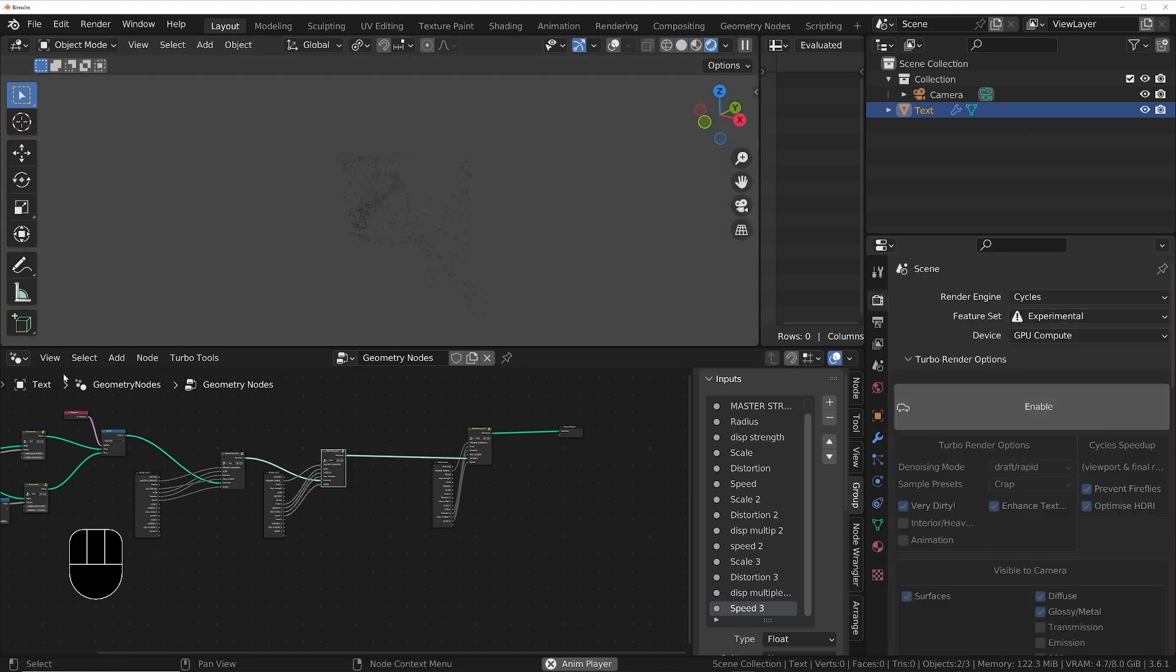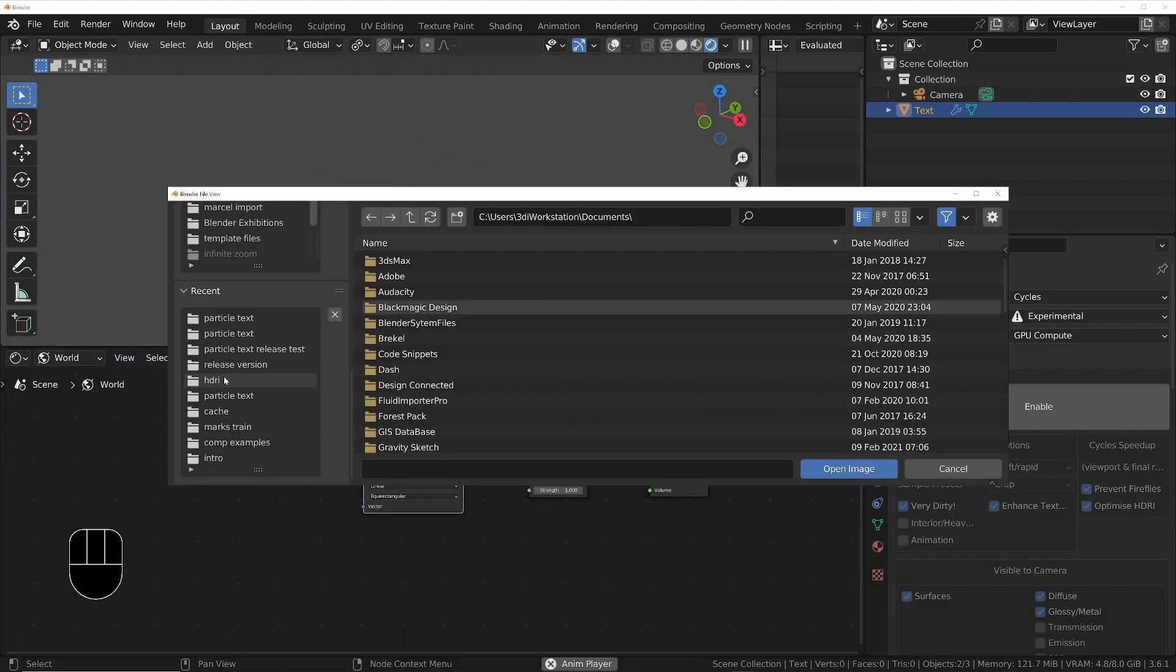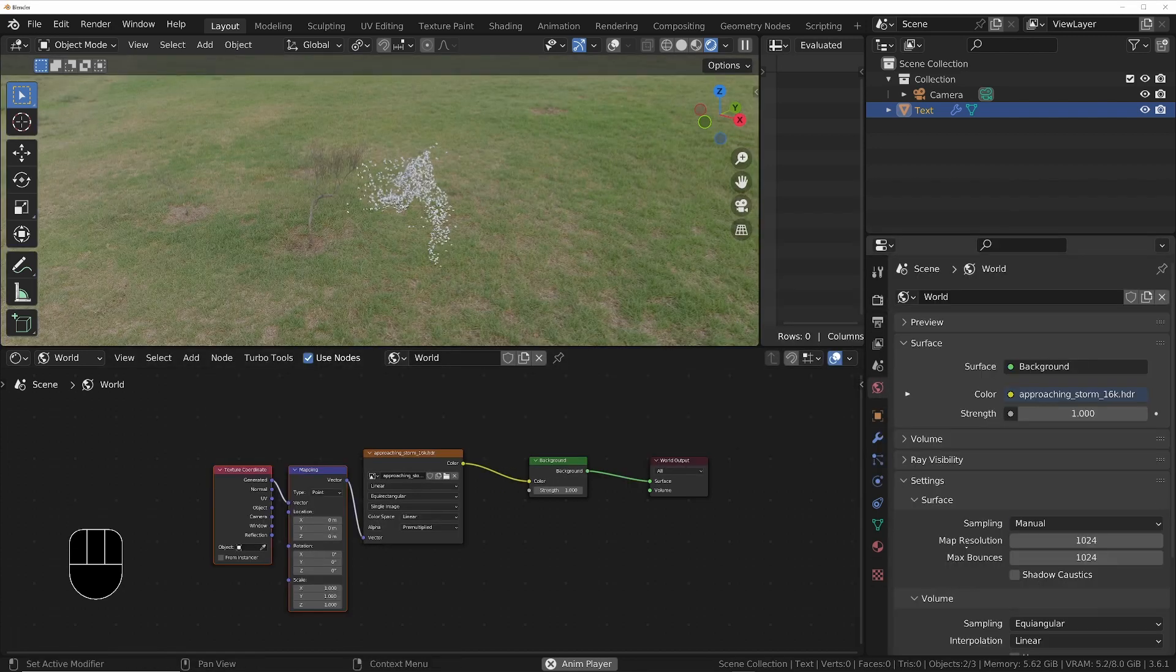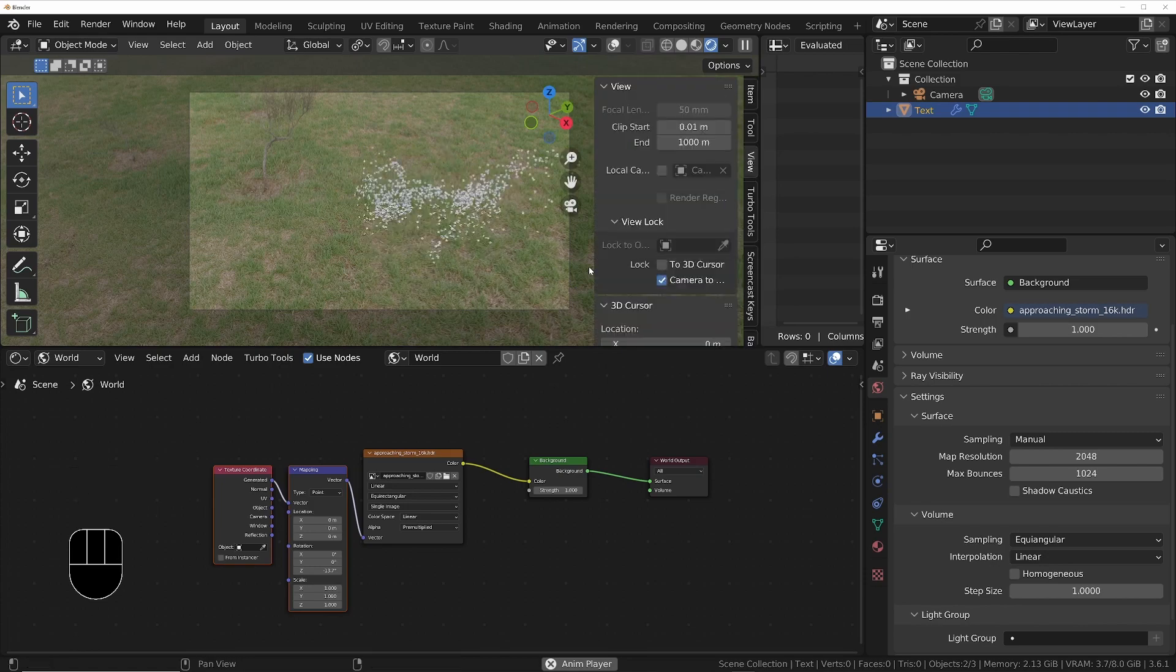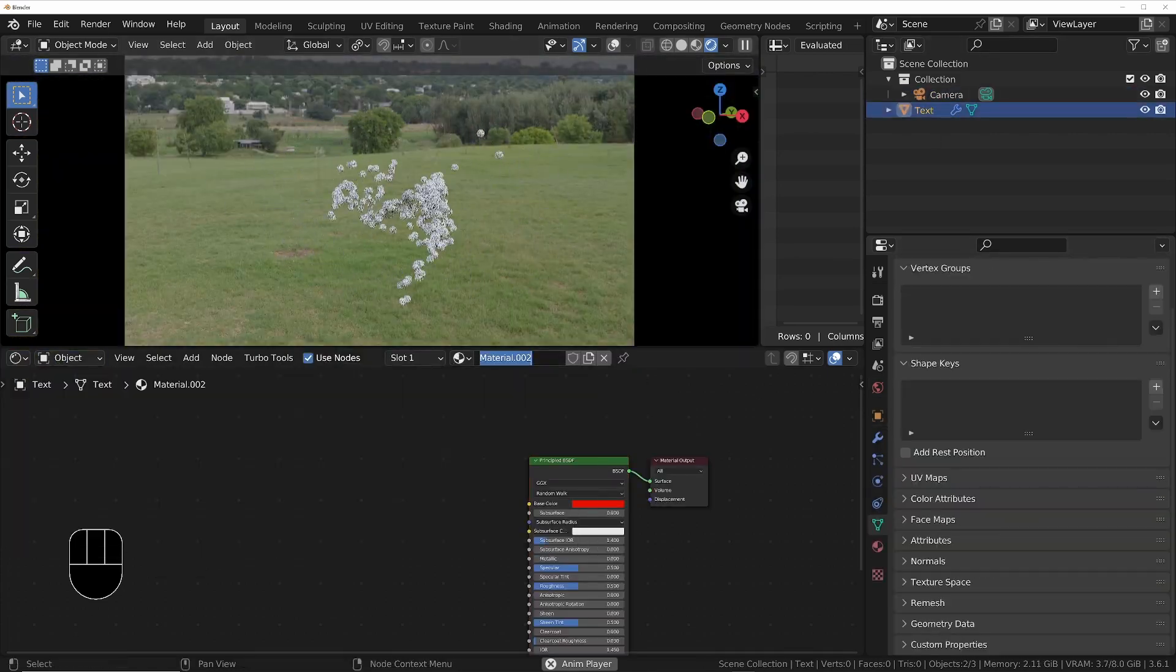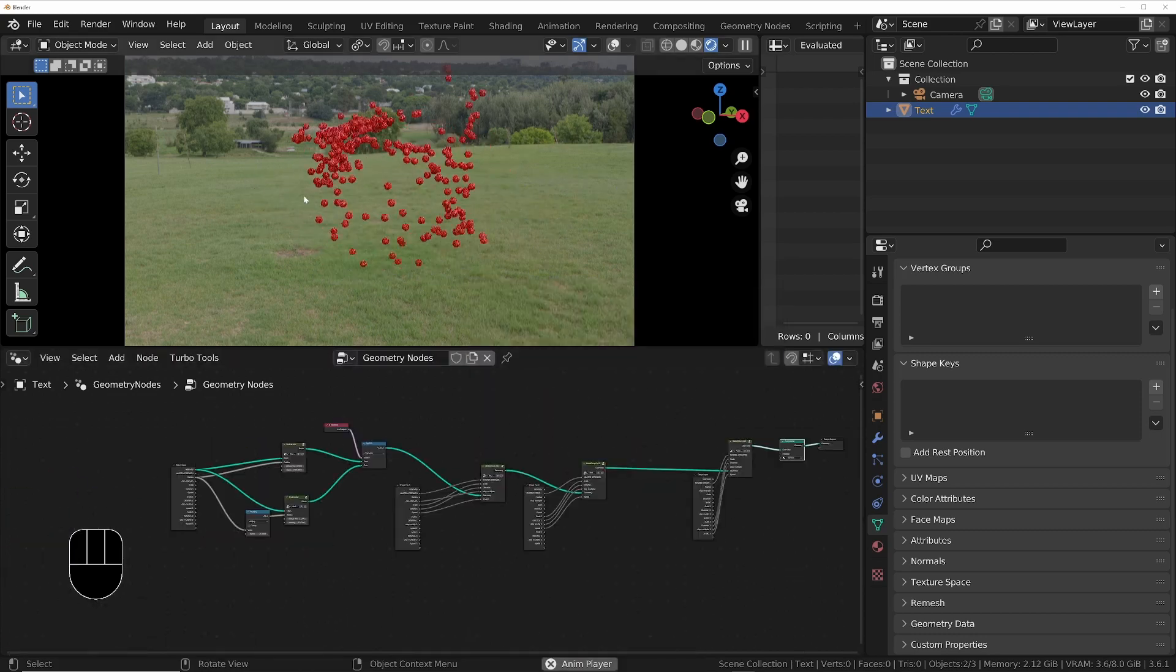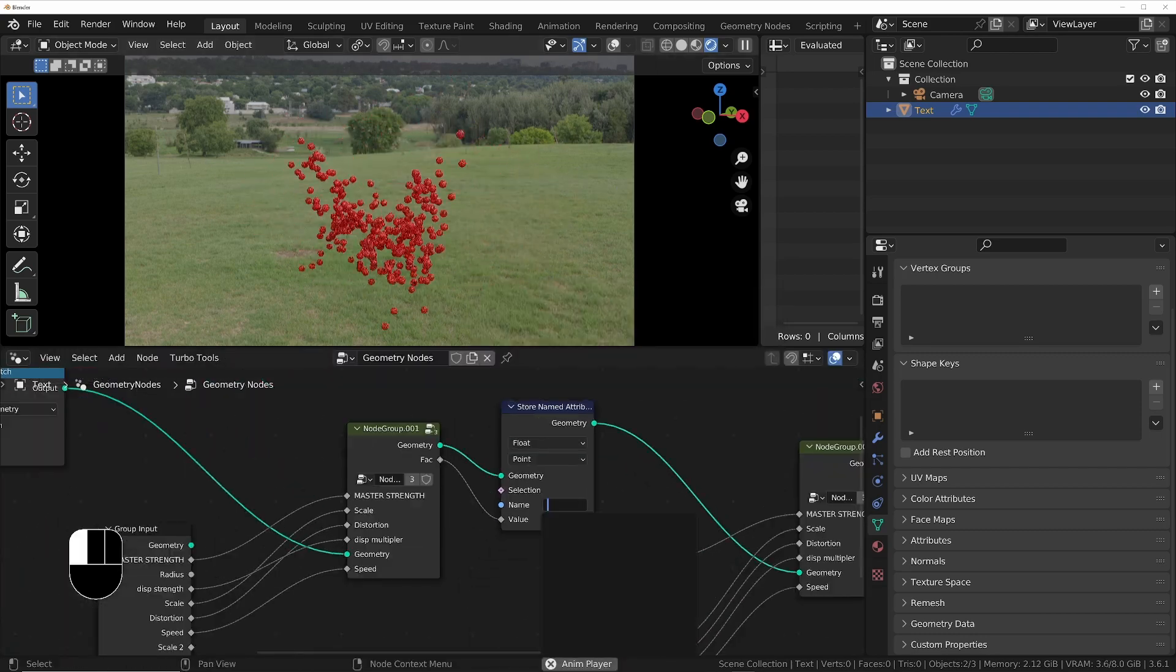I'll set up Cycles and I'll add a world environment as well. Then I'll set up the camera so it's looking towards the position of the particles at the end of the animation. Then I'll give the particles a material and I'll use the factor of the first noise in the geometry node. I'll store that as an attribute and then use that attribute in the material to control variations of color of each particle.